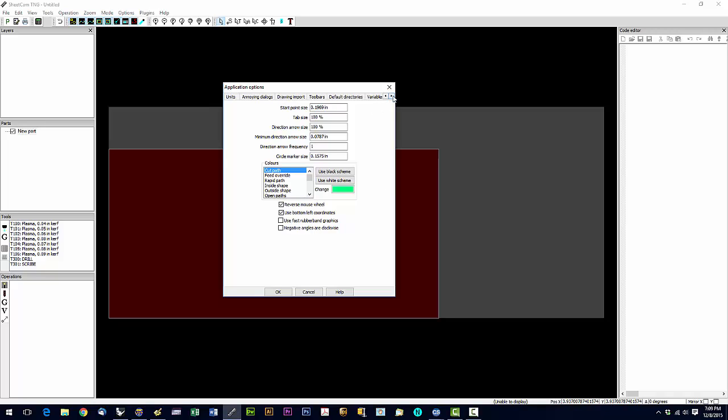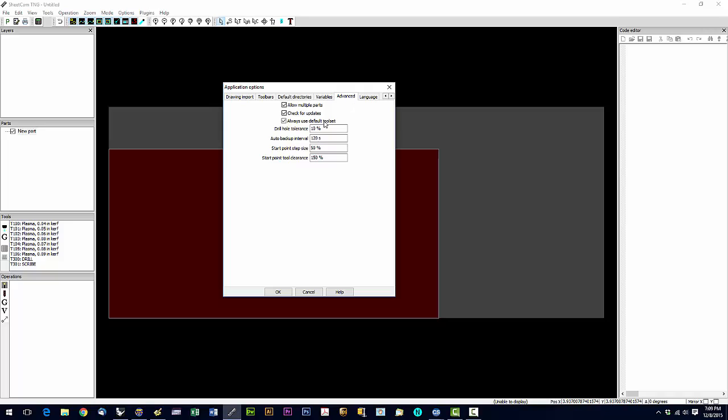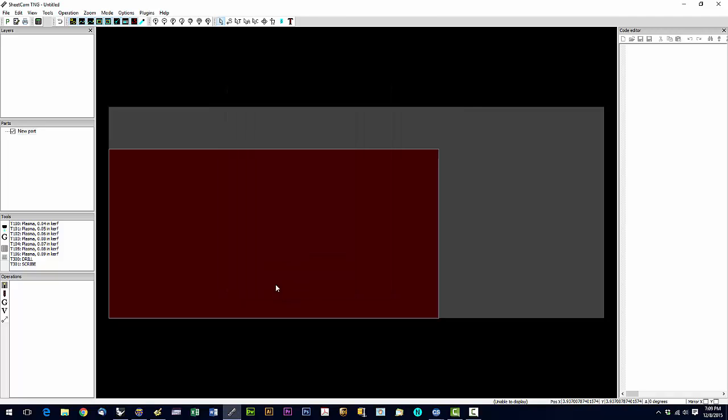Then we're going to go all the way over to advanced. And we're going to check always use default toolset. And then we're going to click OK and get out of that.